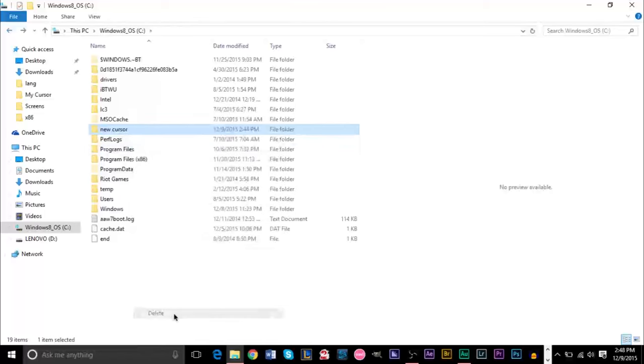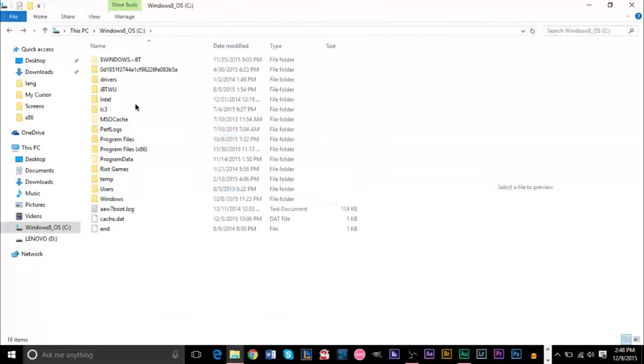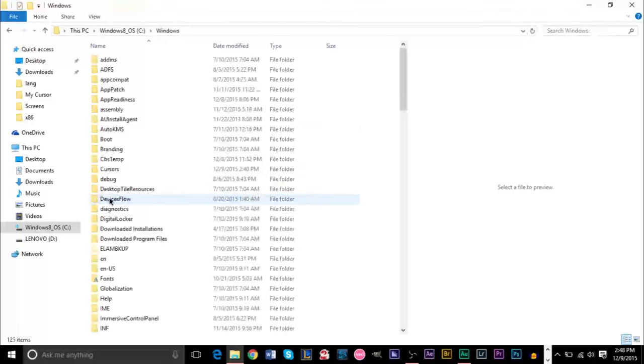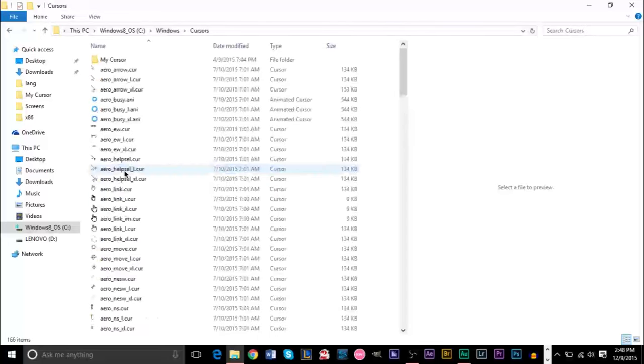Be aware that you need to keep the folder, you need to keep the folder where it is. For example, where you should be saving your folder, it's in Windows, cursors, and then save it here. Here's where I have my cursor saved.